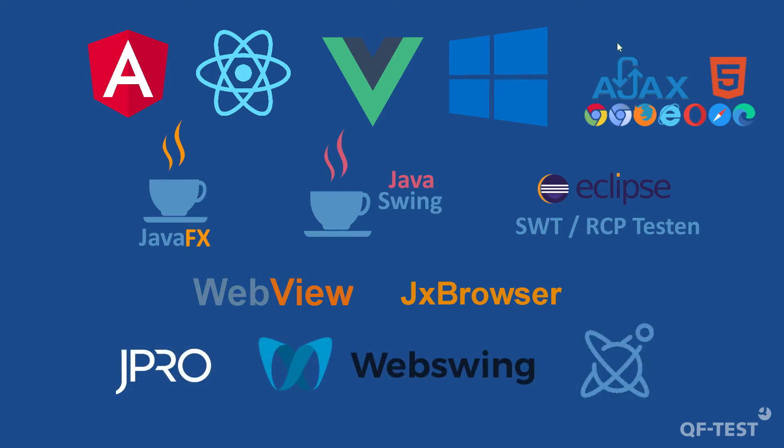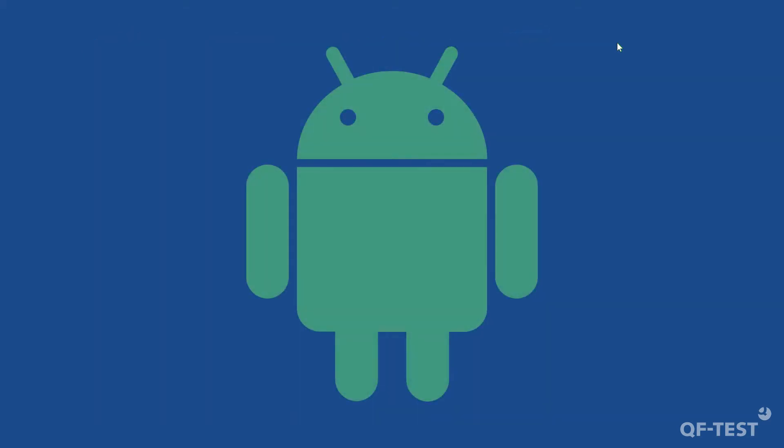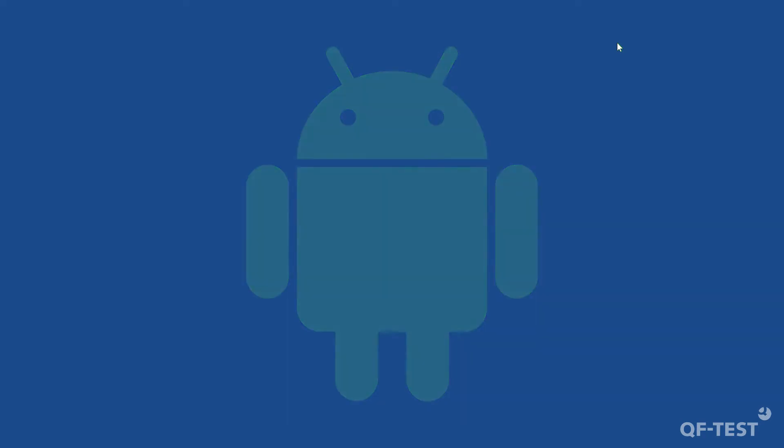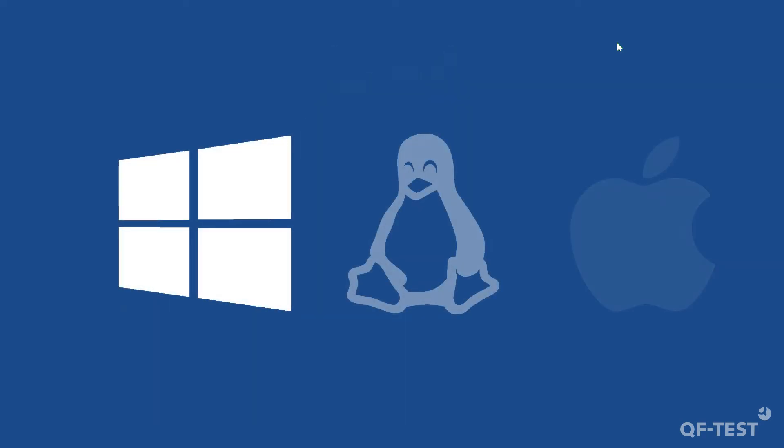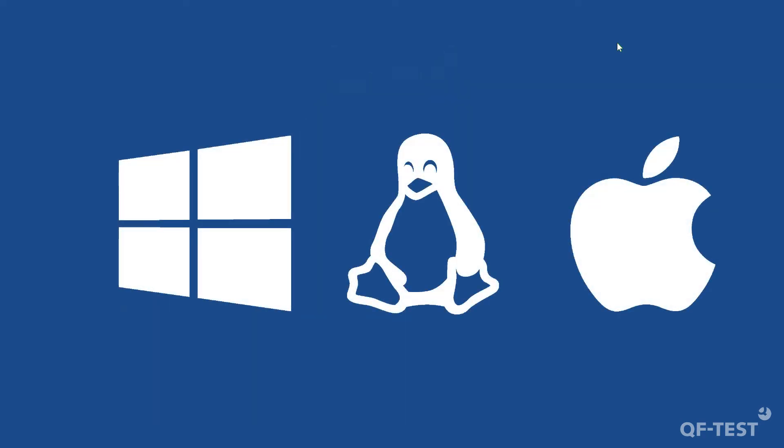A new addition is the support of Android apps in emulators or on real devices. All this is possible across Windows, Linux, and macOS operating systems.